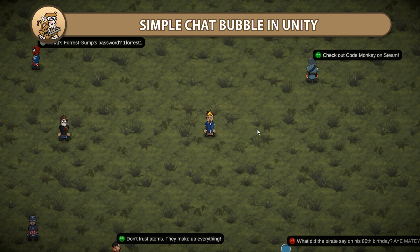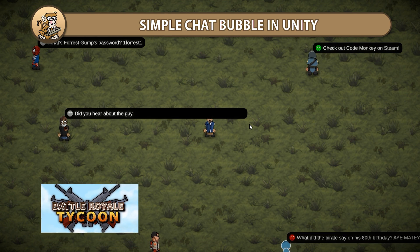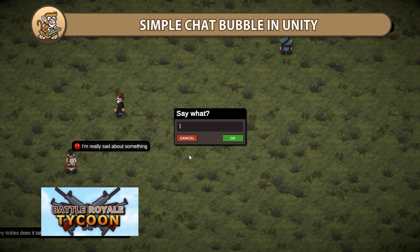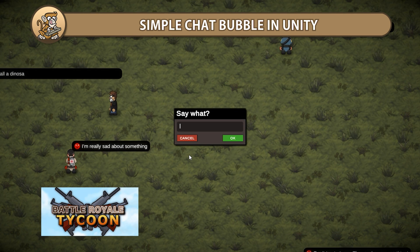For example, I use chat bubbles on Battle Royale Tycoon to display guest thoughts. Let's begin!